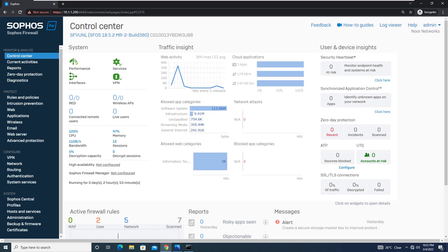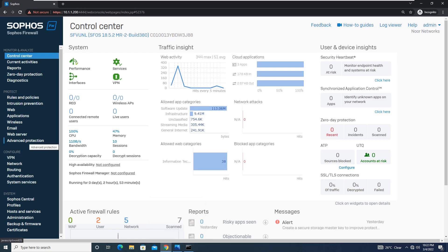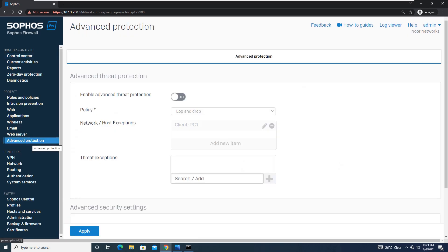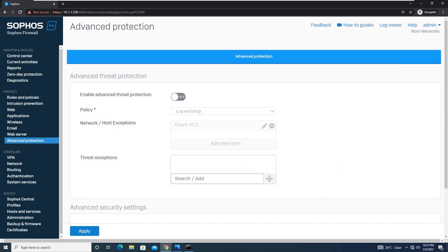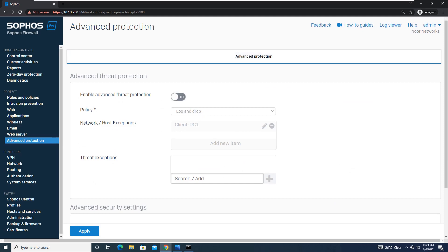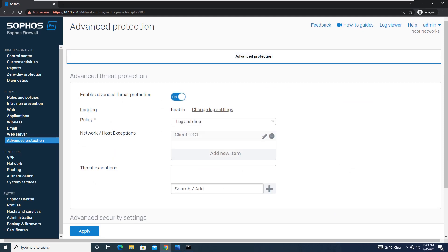To configure ATP in a Sophos XG firewall, let's begin with the configuration. We will be going to Advanced Protection. Under this tab, simply enable this Advanced Threat Protection option.